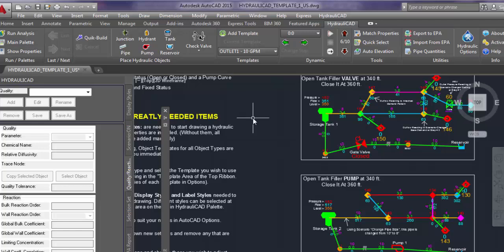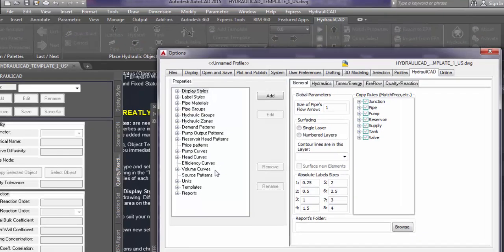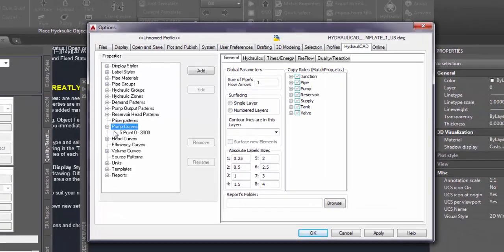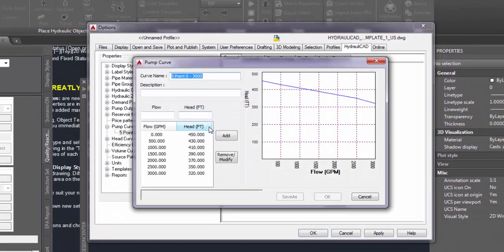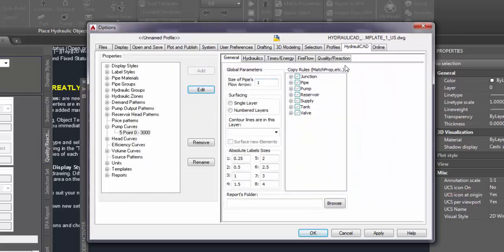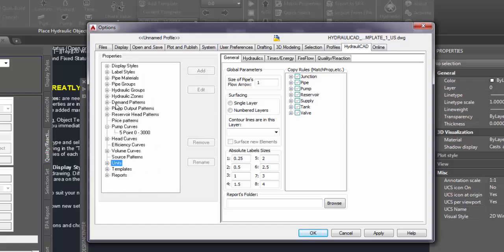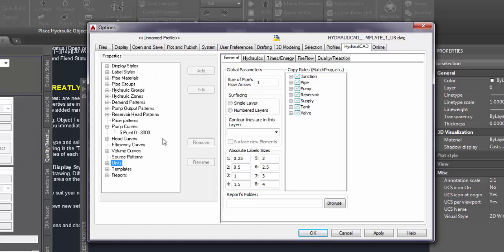The settings that we set one time and use later, like patterns, like pump curves, everything like this is collected in options. We added a new tab to the options of AutoCAD under the name of Hydraulicat. So every setting that can be used later, like units and other settings, are collected here in the options dialog.